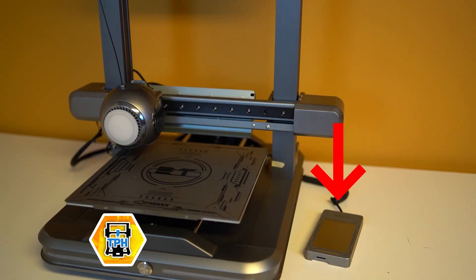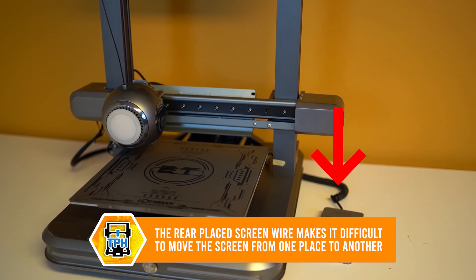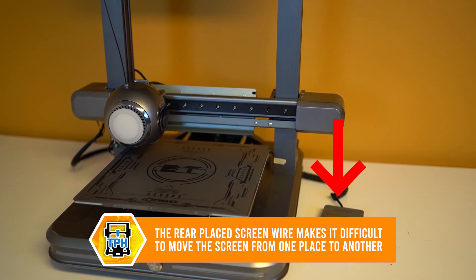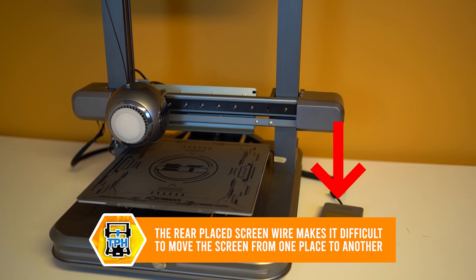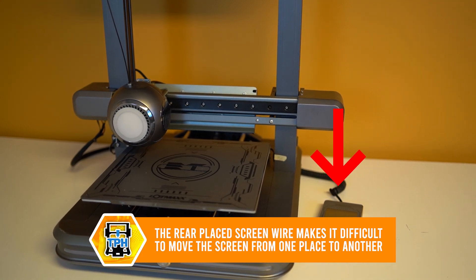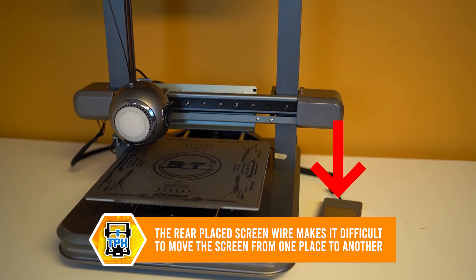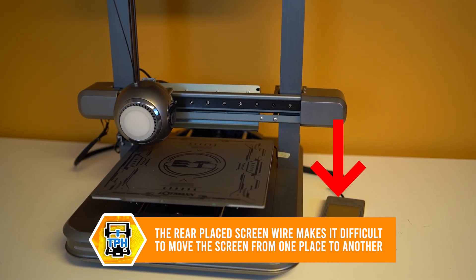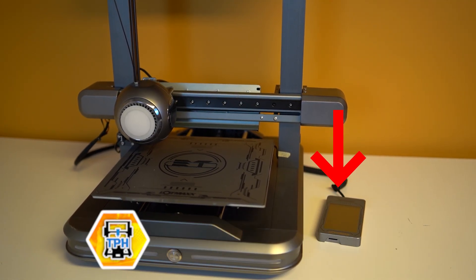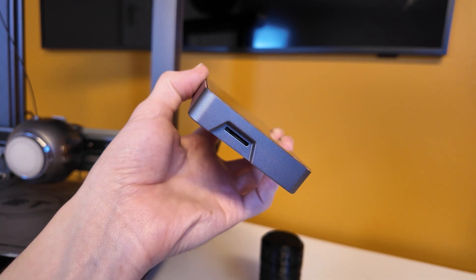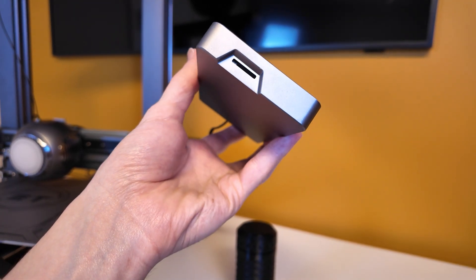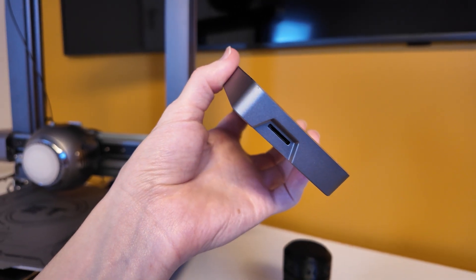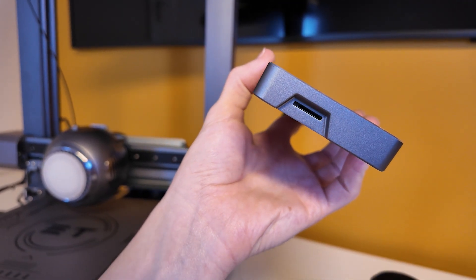So in some of my recent videos, I have mentioned that manufacturers are releasing printers that aren't ready for prime time, but the LotMax ET definitely takes the cake. The screen itself is connected with a wire in the back of the machine rather than the front or the side like some of its competitors. And the SD card slot that is built into the screen doesn't even work.